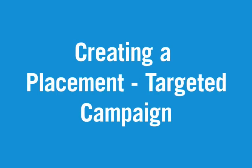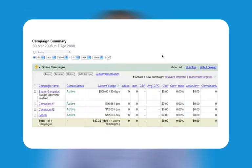Creating a placement targeted campaign. You create ads for placement targeted campaigns in the same manner as keyword targeted campaigns, by way of the campaign summary page. To do so, first sign in to AdWords, then click the campaign management tab. From here, click the placement targeted link next to create a new campaign.